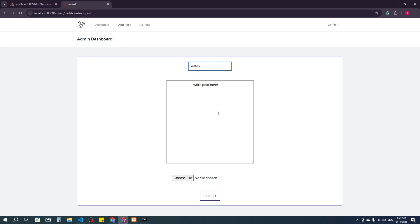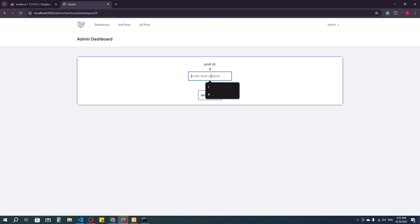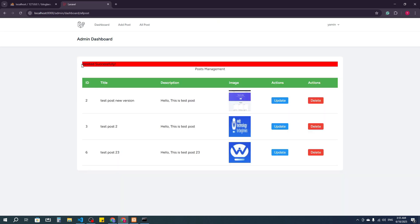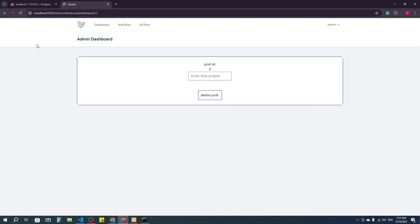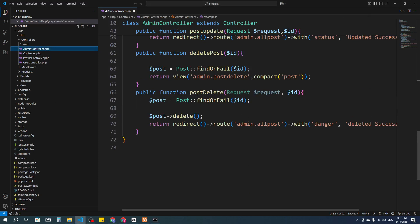Testing the delete: I click delete on a post with ID 9 and enter the ID, and it shows 'deleted successfully'. Now if I accidentally click the delete button without submitting, the post will not be deleted. However, I realize there's still an issue: I haven't checked that the request input field value and the actual post ID are the same.